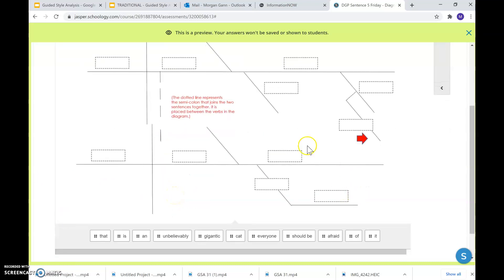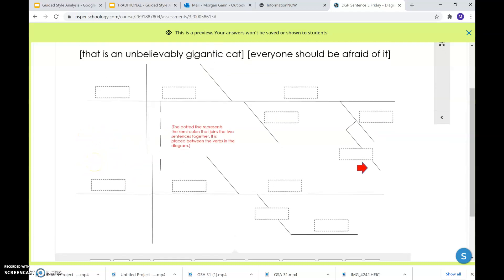Let's look at your second diagram. So here is for my second subject, everyone should be afraid of it. Who should be? Here is for your verb. Now this time we have a verb phrase, a helping verb and a main verb. Those have to stick together in a diagram.